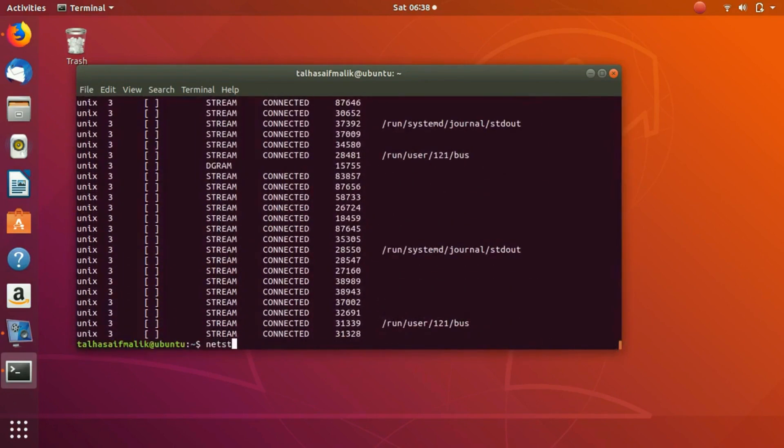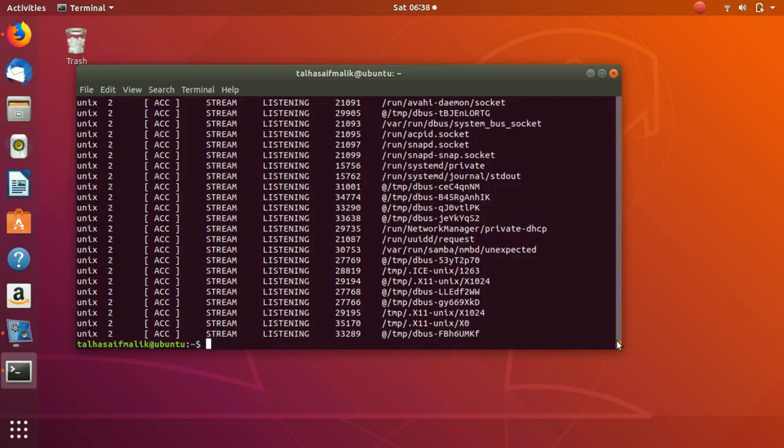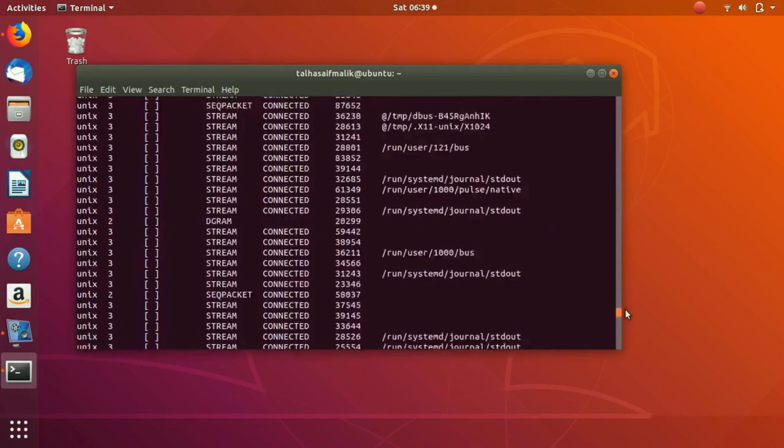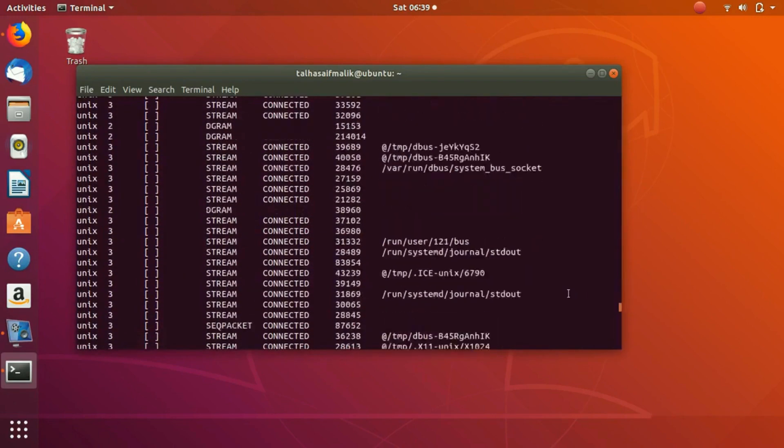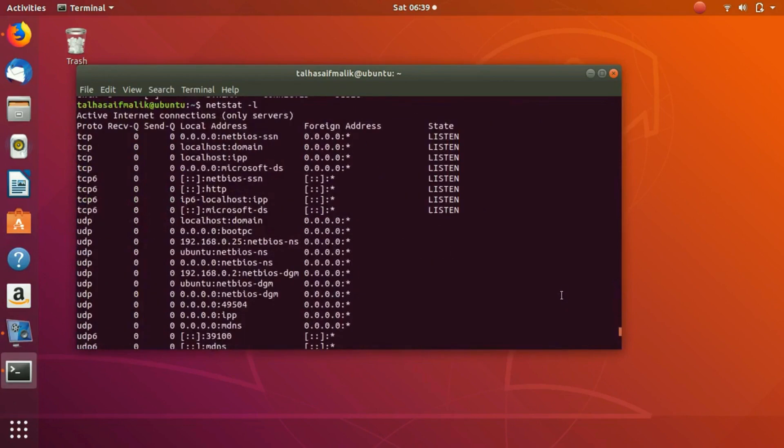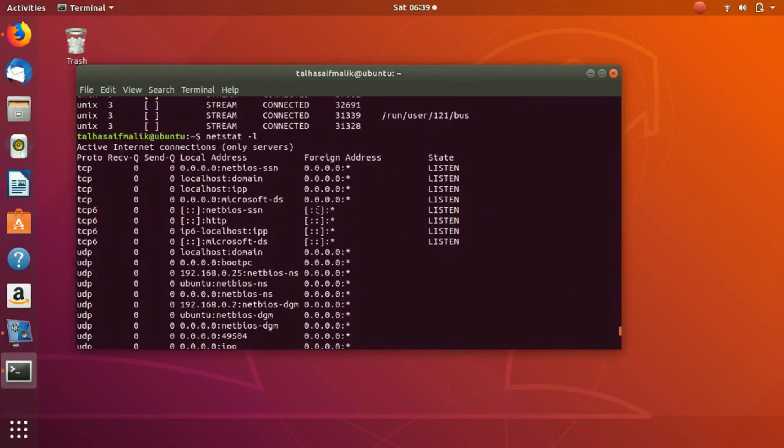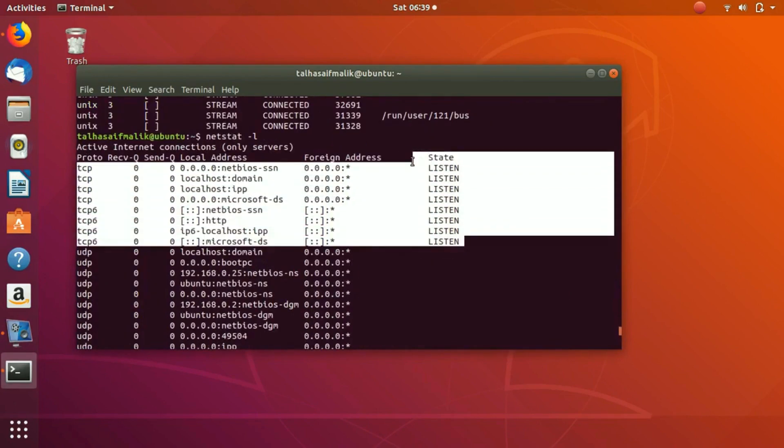If you use that, it is going to display you all the programs which are actually currently listening and all the internet connections which are listening as well. You can see that established and listen, you can say that these are like synonyms. These are all the programs which are actually listening currently on our system.